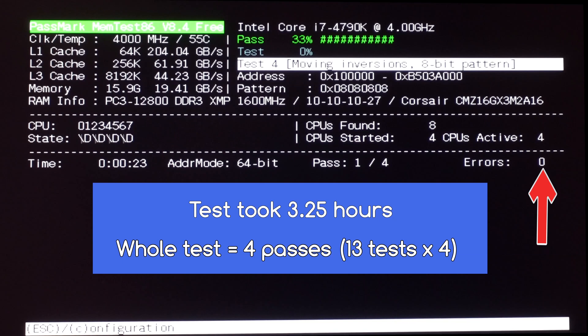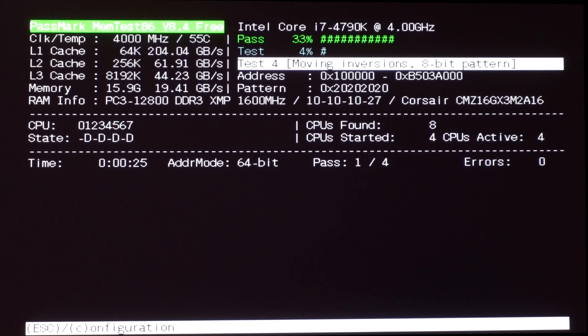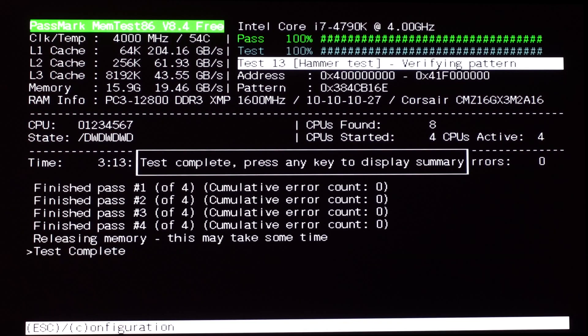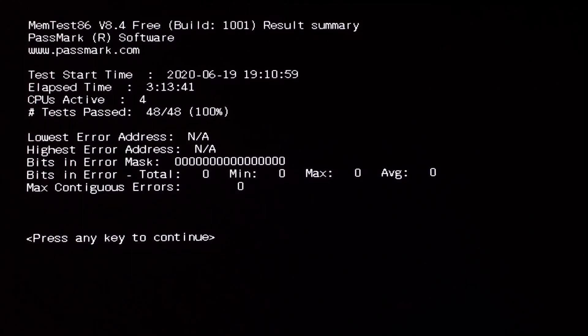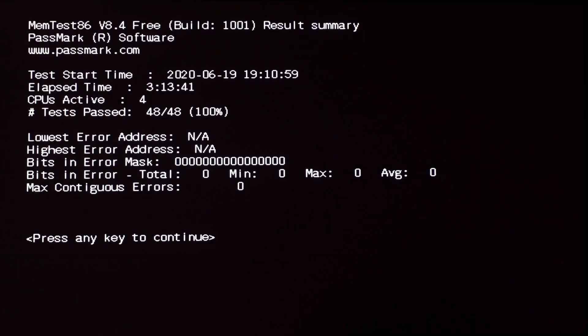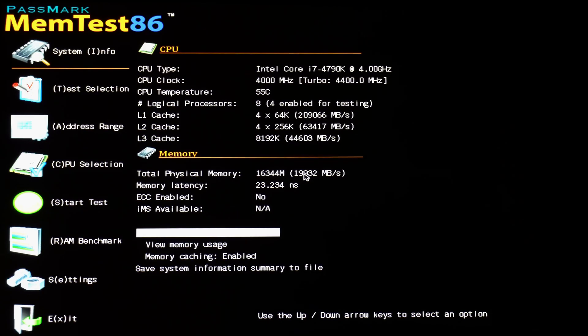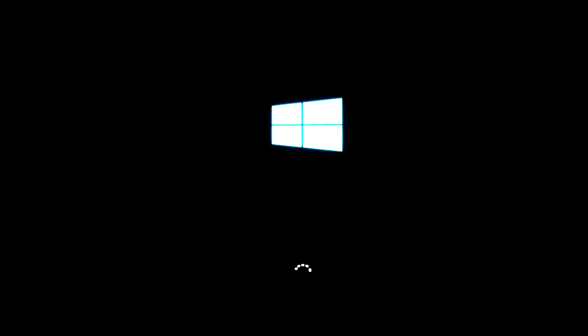If no errors are found, then your memory is okay. By the way, you can stop this program from running at any time by pressing the escape key. So now this is finished, we can press any key to see a summary. Then press any key to continue. Now press the letter N to continue or Y to save a report. I'm going to press N to continue. Then press the letter X to exit out of the program. Windows will then start up automatically.